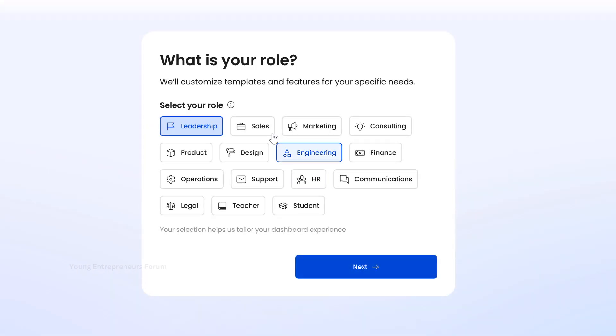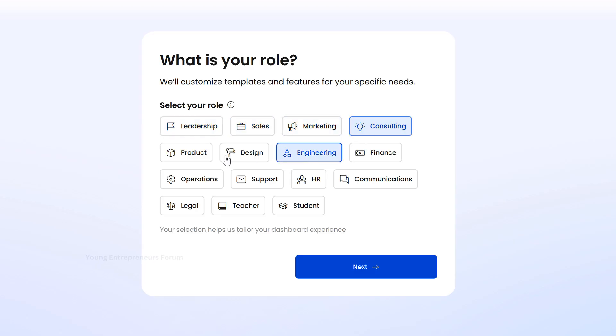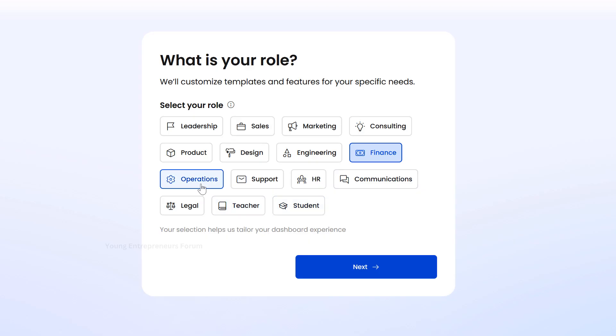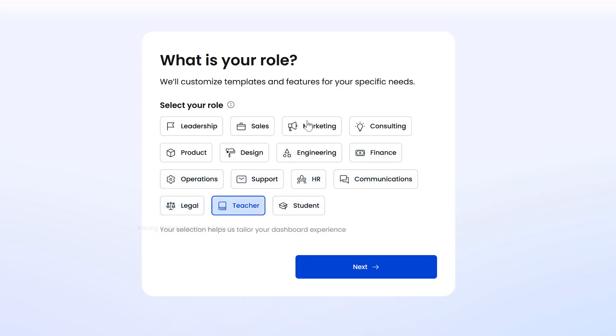First, choose your role. Once you're logged in, you'll be asked to select your role within your company. Pick the role that best fits you. For example, I selected Marketing as my department.